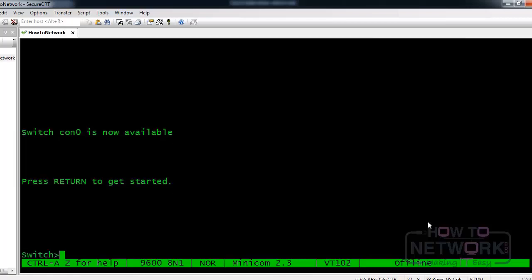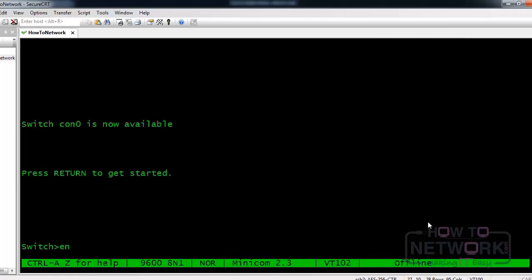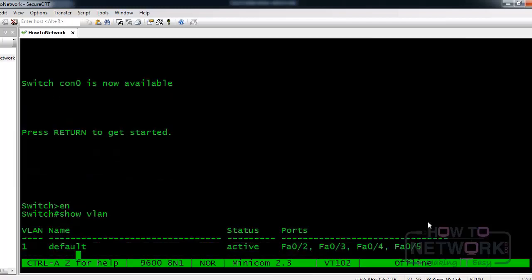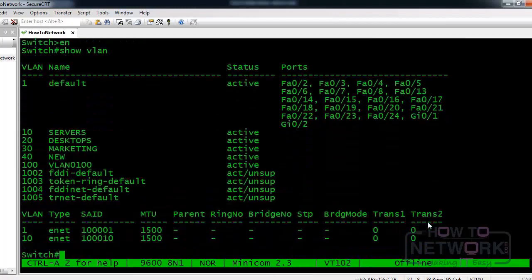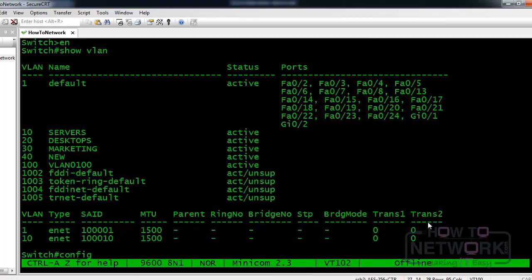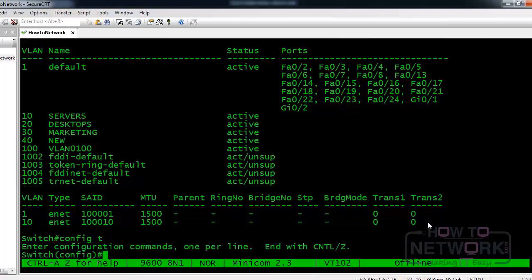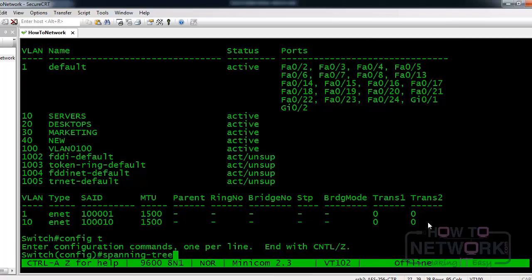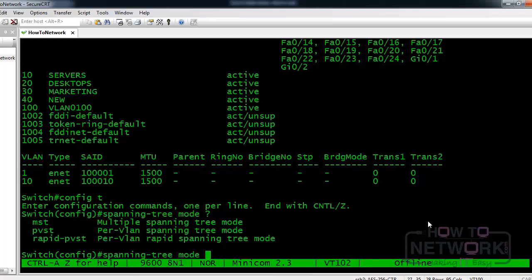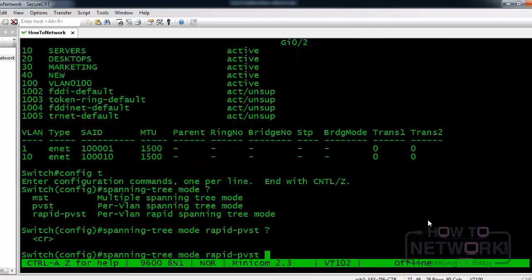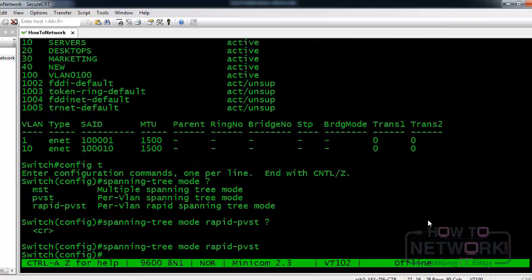Let's go ahead and jump into the lab and enable rapid spanning tree protocol and also program uplink fast and backbone fast. So we log into a switch, and we type spanning-tree mode, and then we choose rapid-PVST. And quite simply, that's all you need to enable it. So that's enabled on the switch now.